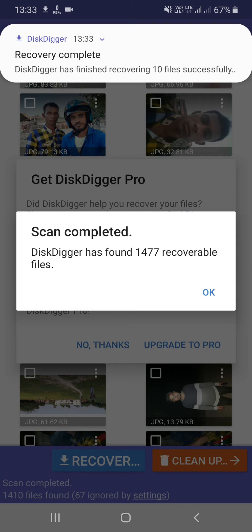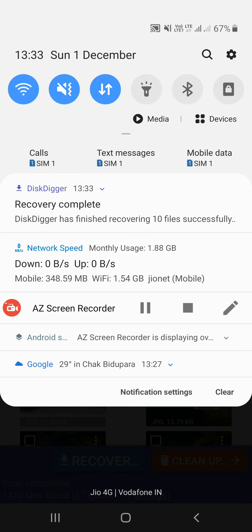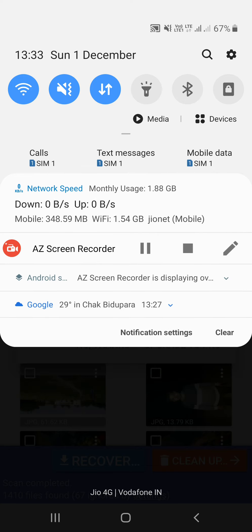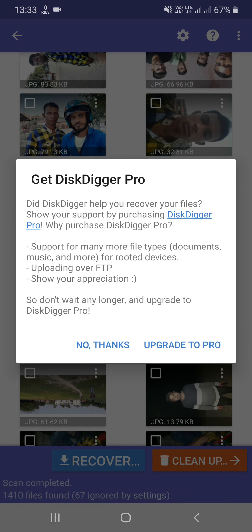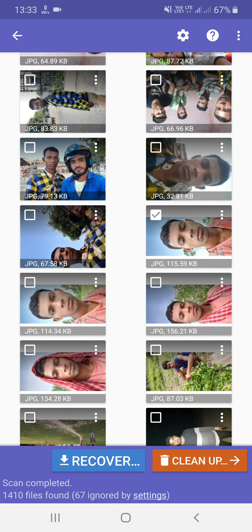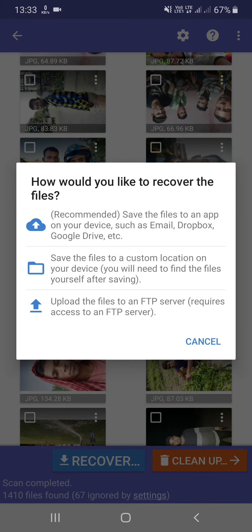The scan is completed. The file has found 1447 files. It has recovered from the file. Now we need to select it. If you want to recover the photo, save to file location, custom location, and device.